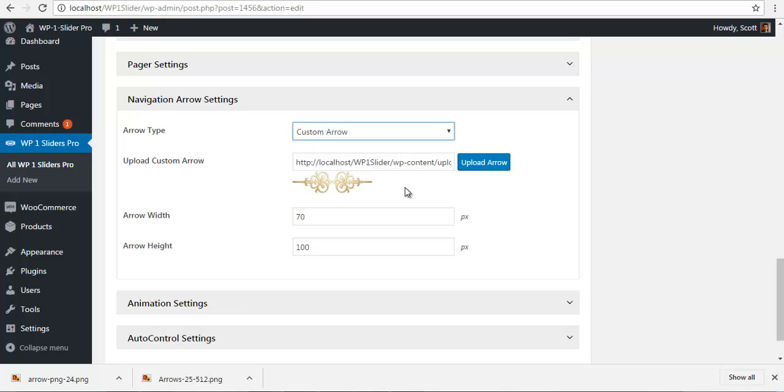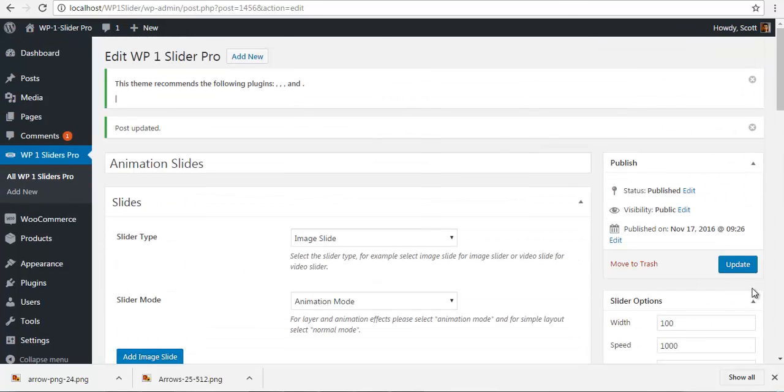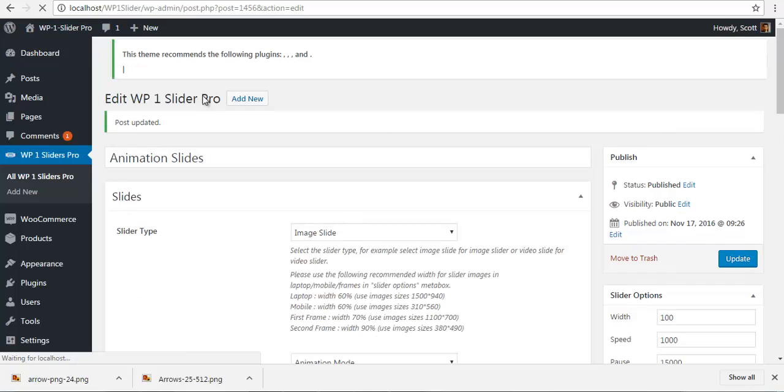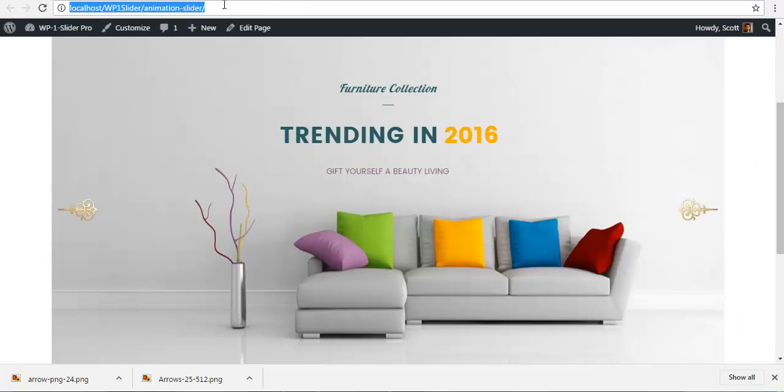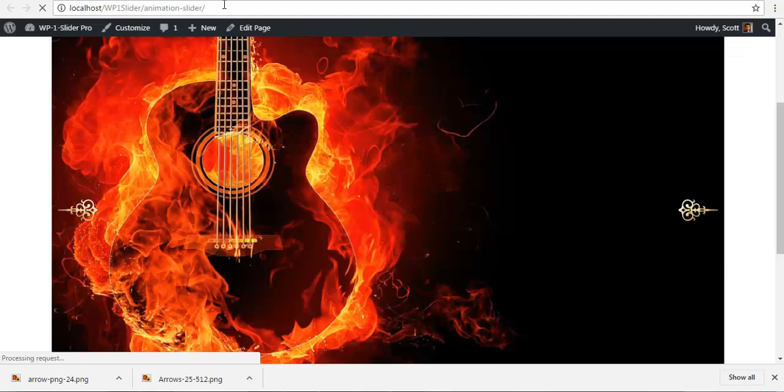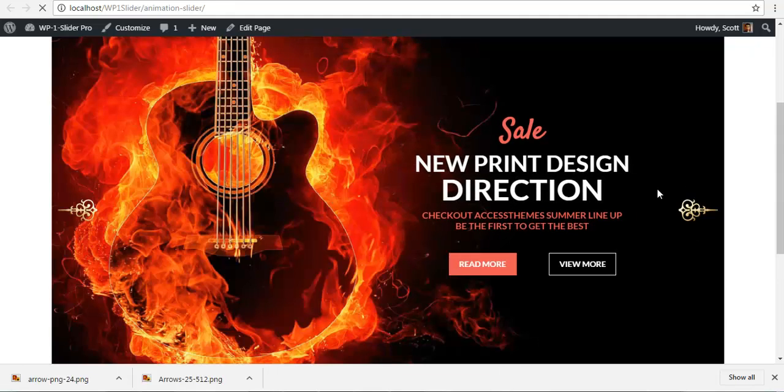For now, I'm just going to choose custom arrows and I'm just going to update this space and check our front end. And here we have our custom arrows. So let's refresh and check. So here we have our custom arrows.